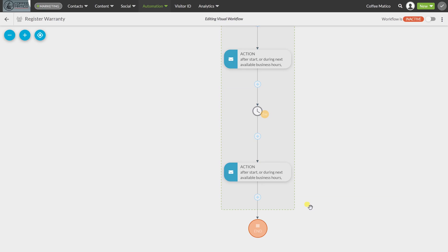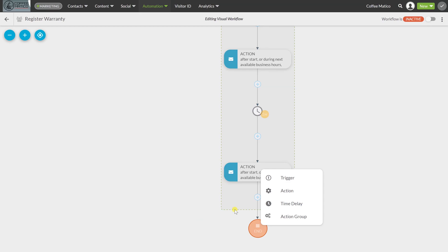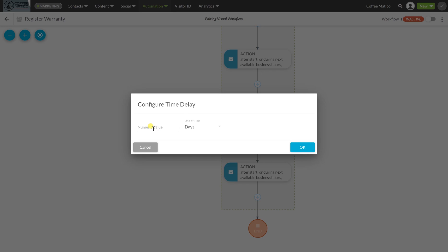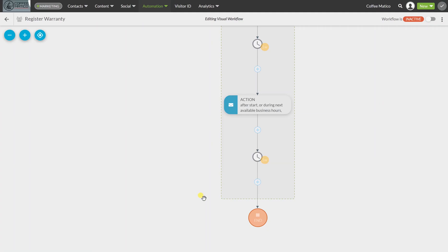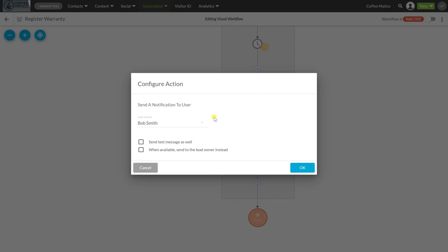So you can see: wait a week, send it again, wait a week. And then we're going to notify the sales rep that they didn't fill out the warranty. We wait a week, and if they still haven't filled it out, we send a notification — to Bob, or when available, to the lead owner instead, which would be the sales rep for that person.